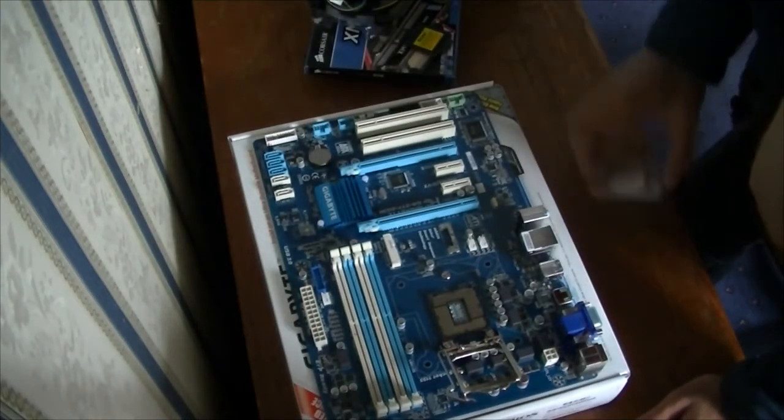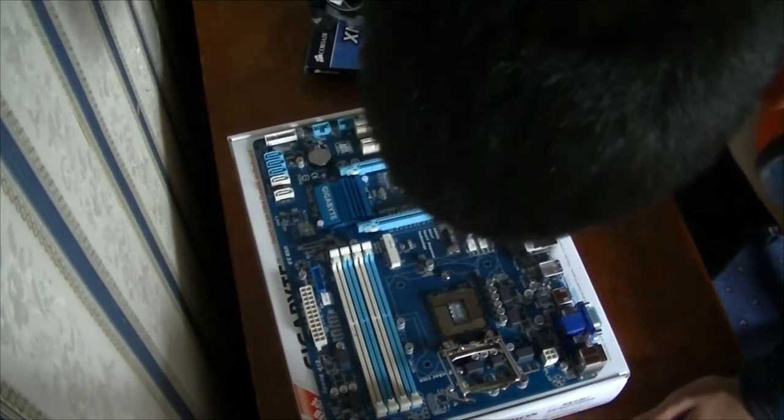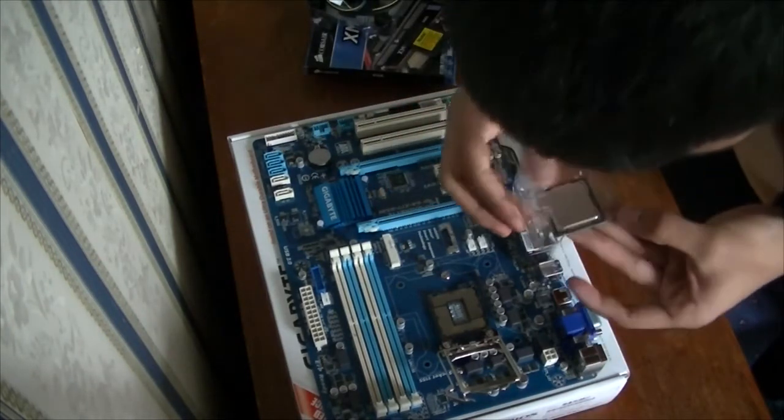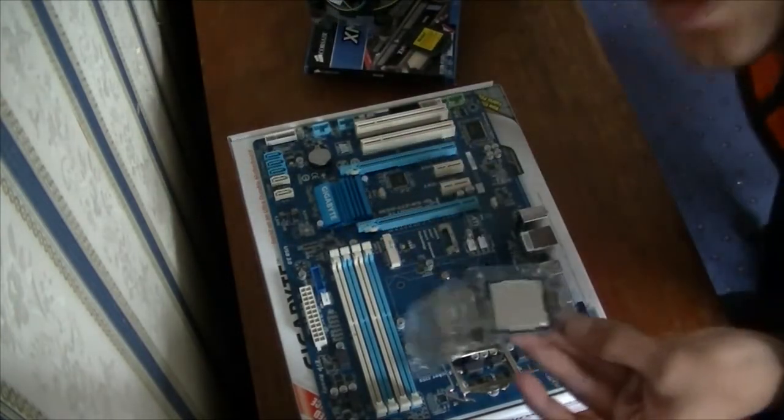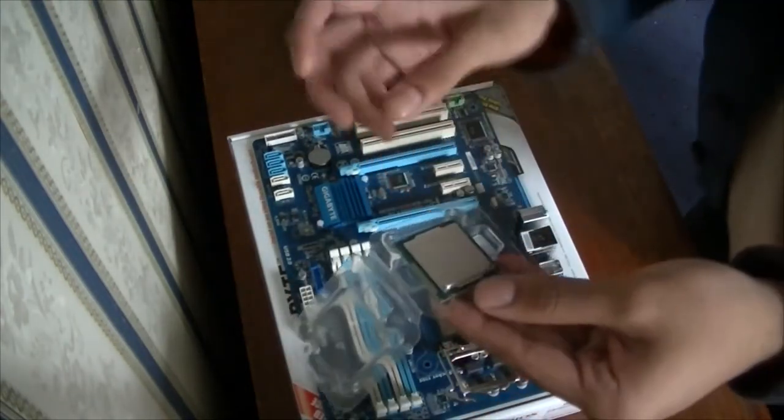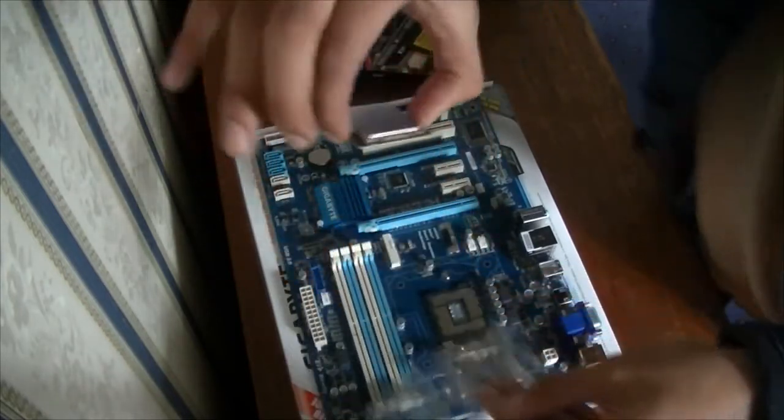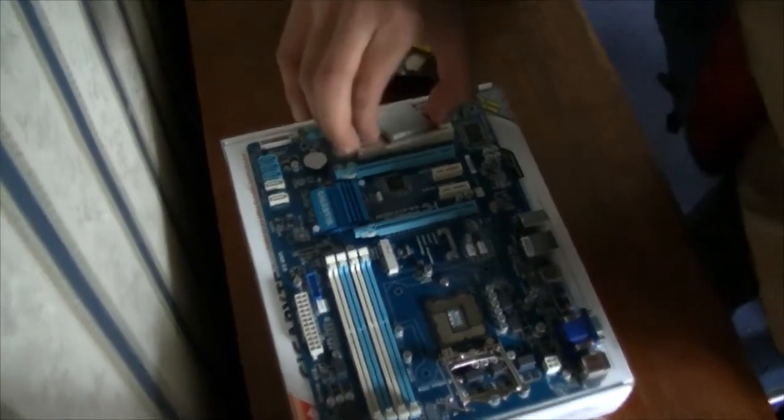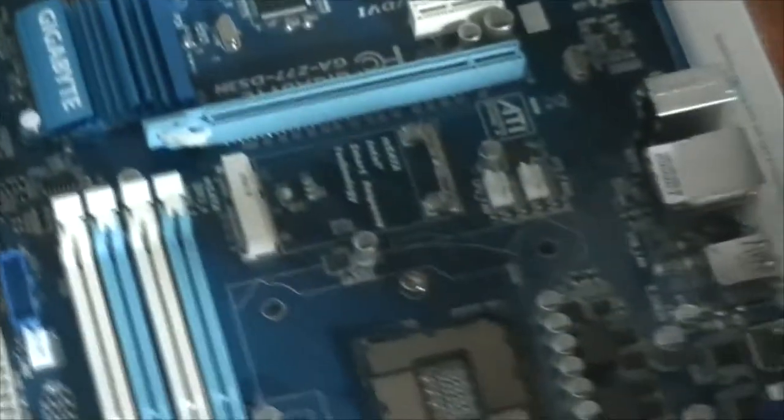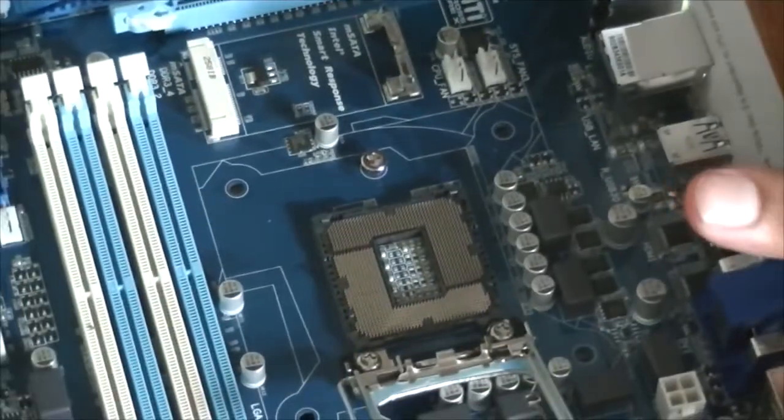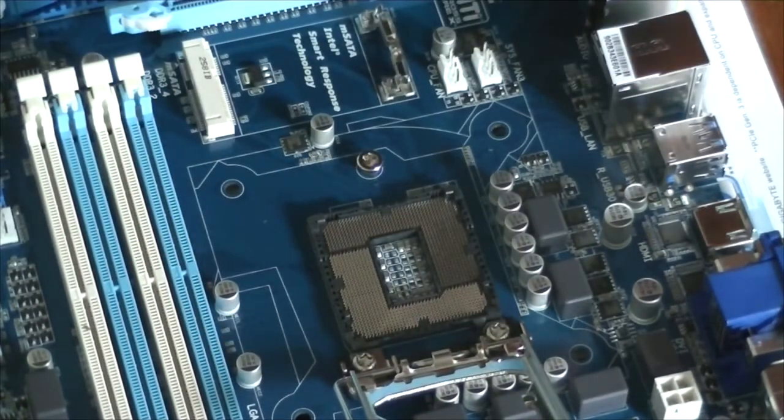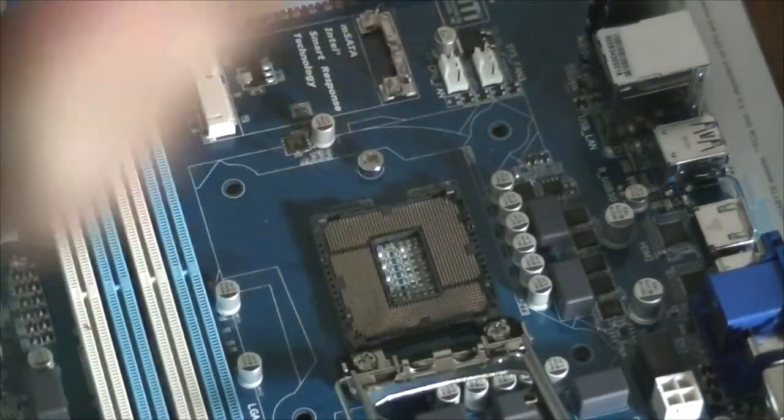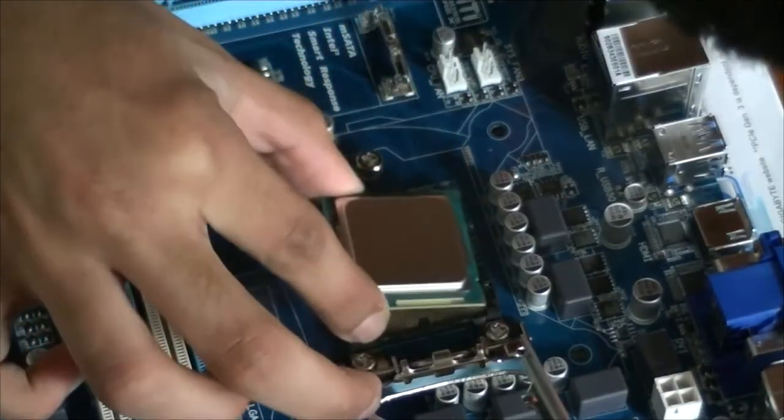Now what I need to do is align this with the socket. I'll just take this out like that. Make sure I'm grounded, which I am. I'm actually wearing an ankle grounder thing. Now to place this in, I'll zoom in. Don't know how well you can see. I'll just place this in the way it's meant to go. If you can see there's an arrow on the CPU right there, it's going to fit right into that. I just need to place this in.